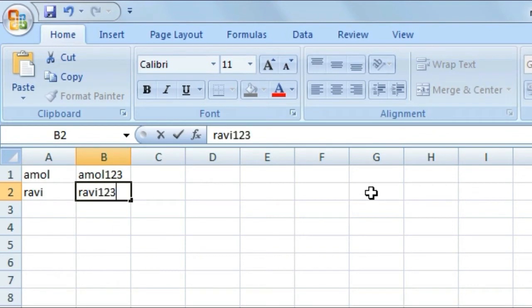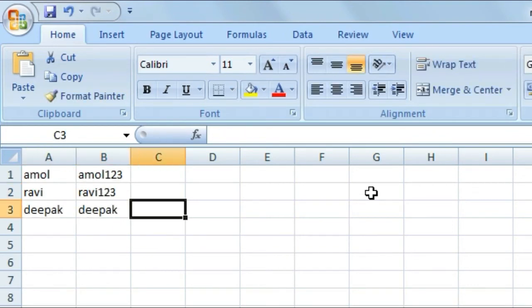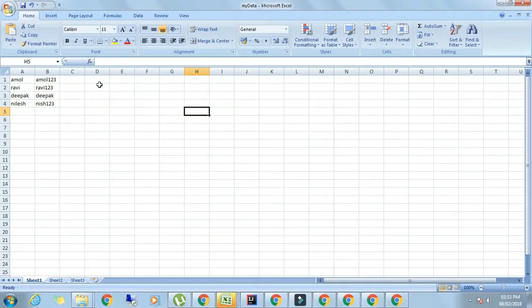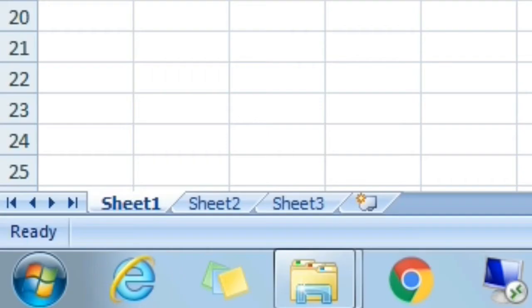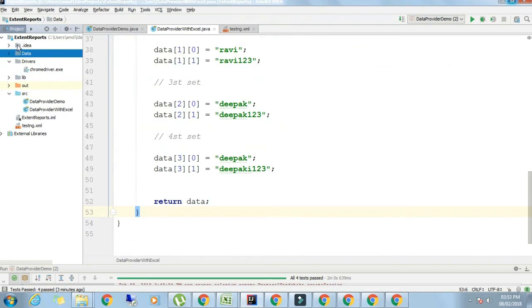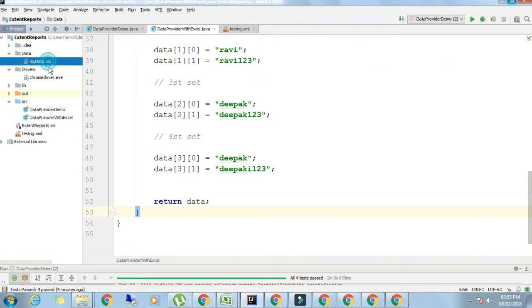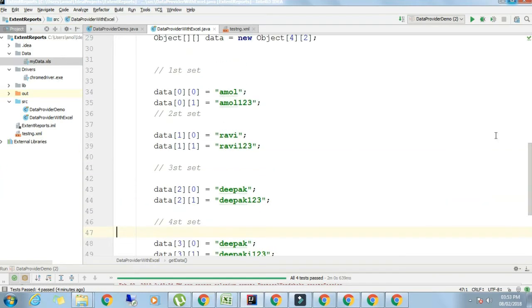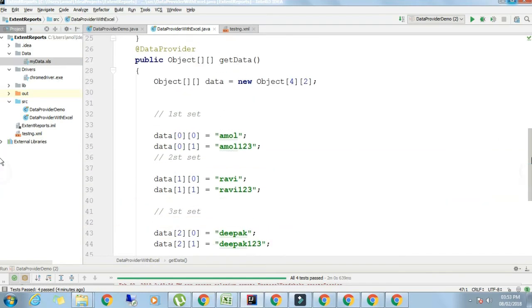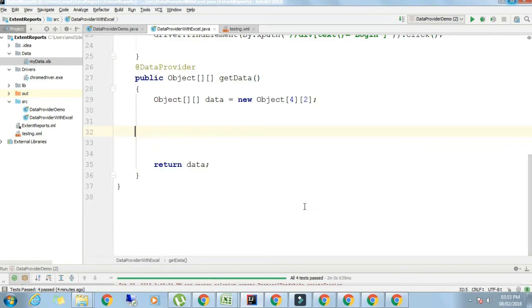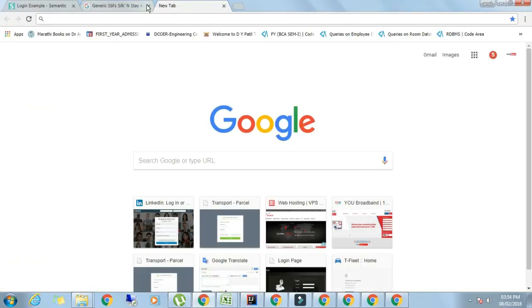You should select Excel 97-2003 in order that we should get extension dot xls. Save it. Put some data into this Excel sheet: username, password. This is sheet one, remember. As I have saved this, you can see dot xls is the file extension. First we will see how a file having this kind of extension can be used as input, then we will see about the file having extension xlsx.